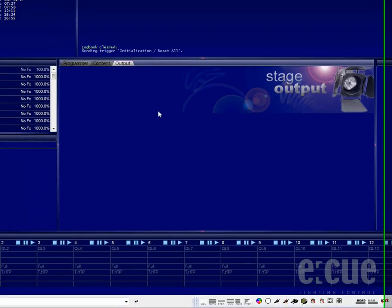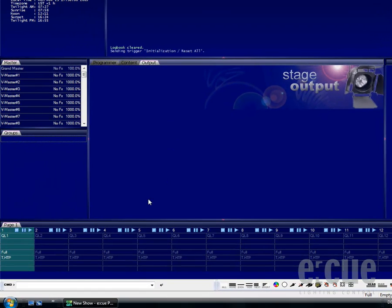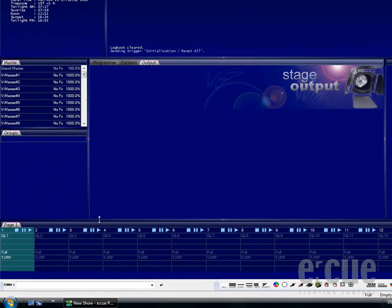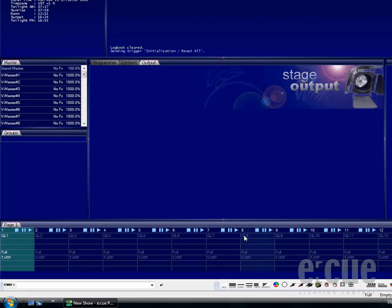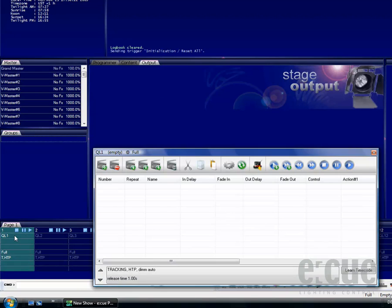Below the programmer window we can find our pages. Pages consist of 12 cue lists, and one cue list is a program consisting of several cues. To open up a cue list, double-click onto the QL and its number.